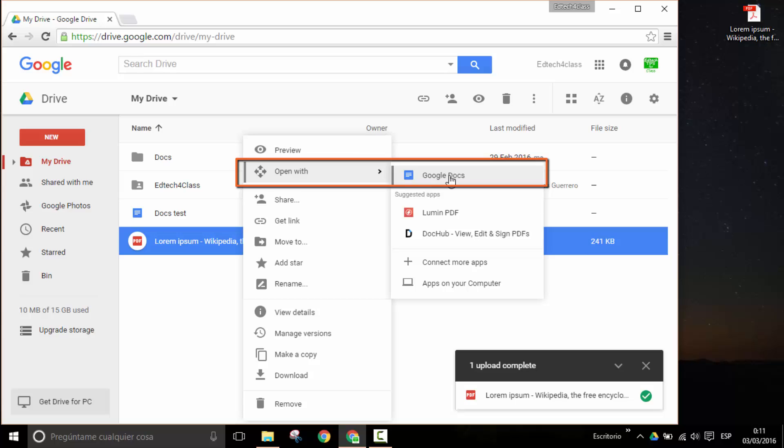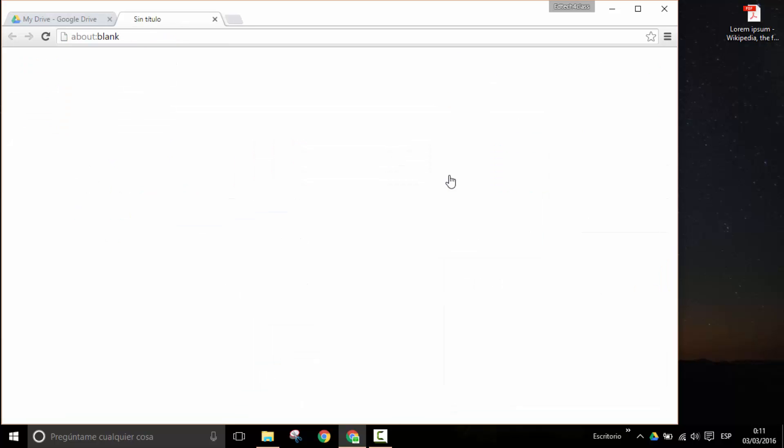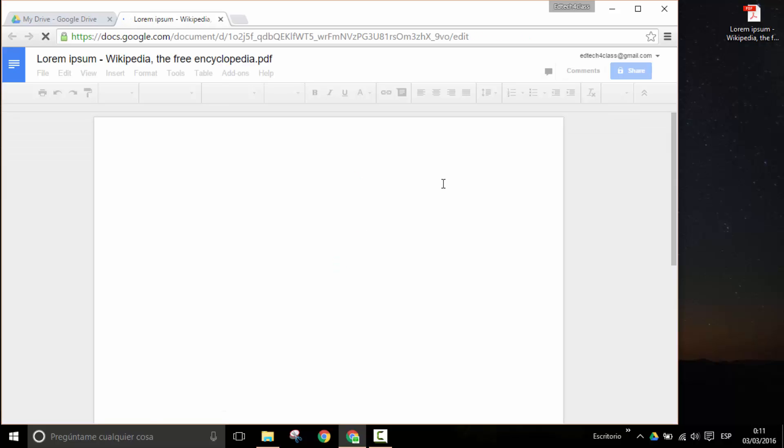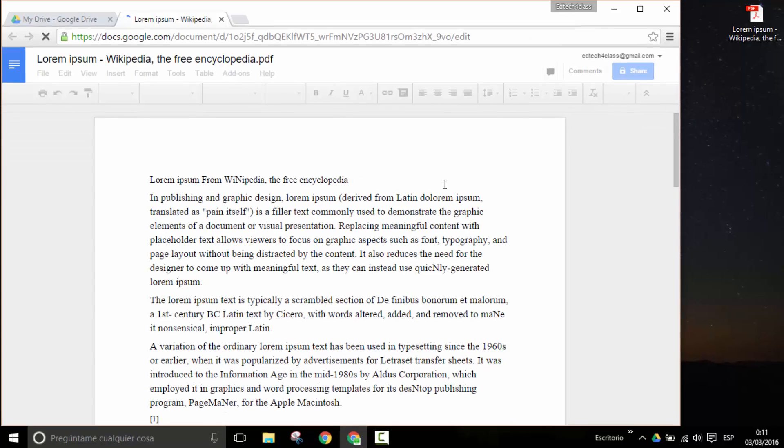So let's click here, Open with Google Docs. Now the software is working to analyze the PDF file and it will give us the text in that document.